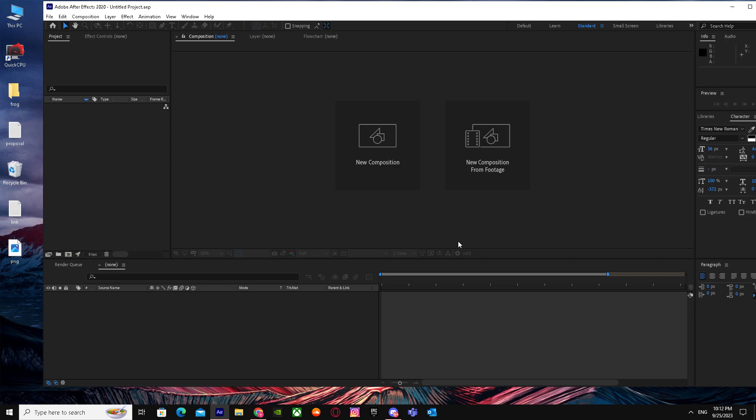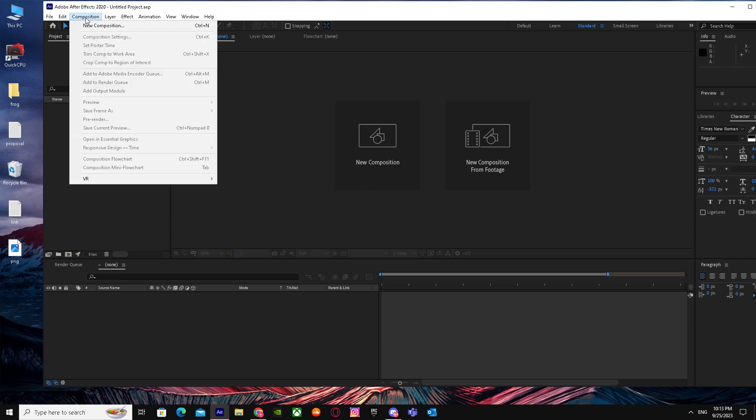When you're here, you just have to drag in your clip or you can make a new composition. But it's better if you do it with clips or videos. You can just make a composition by clicking on Composition and pressing New Composition.